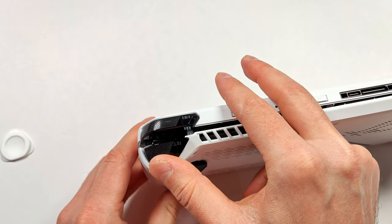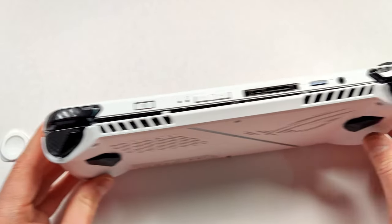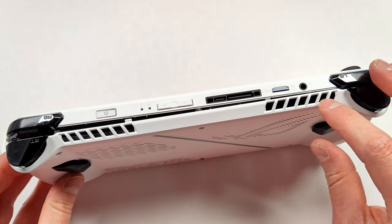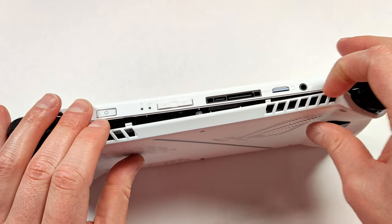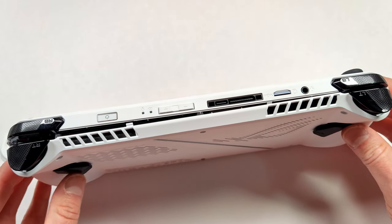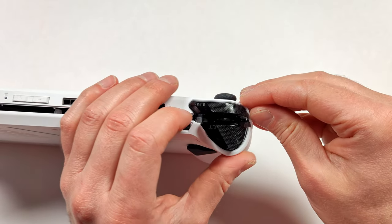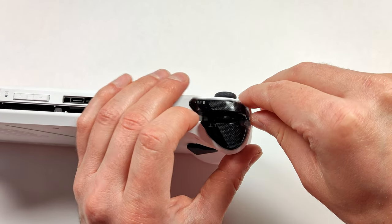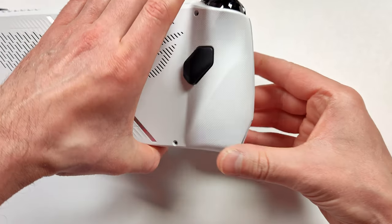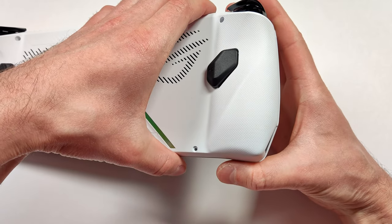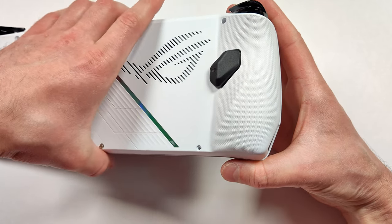These are also pretty sturdy clips, so don't worry too much about breaking them. If it didn't come off the whole way, you can take your pry tool and pop it open a little bit more or just pull and it should come right off. Work your way around the console and lift slowly.